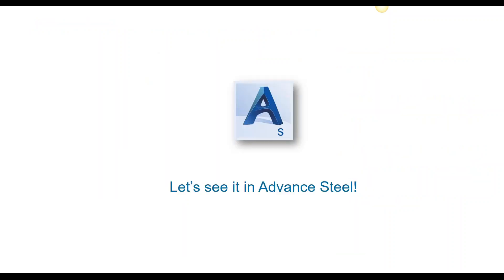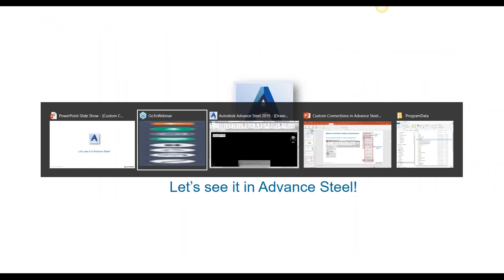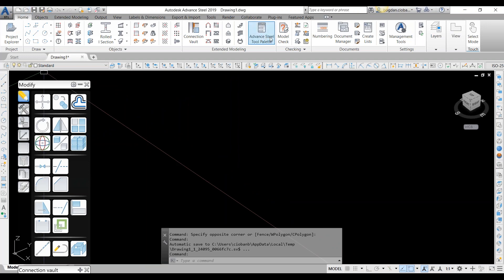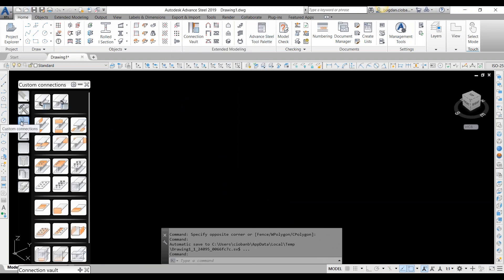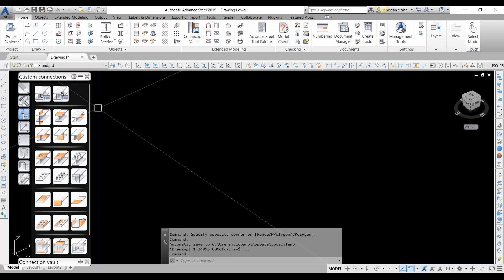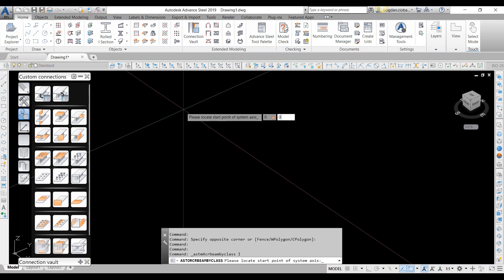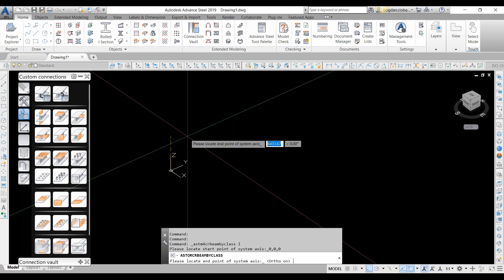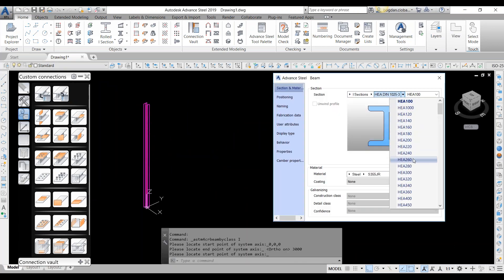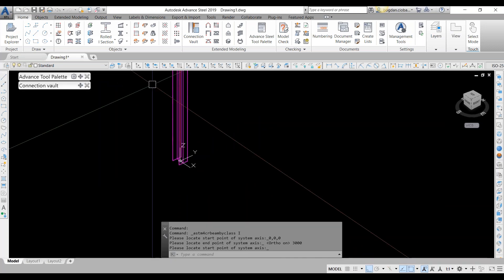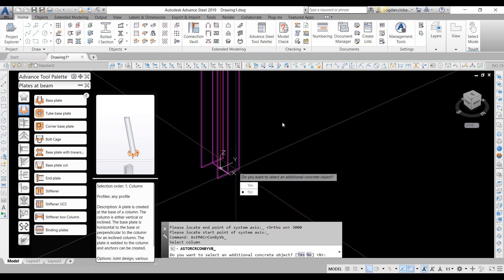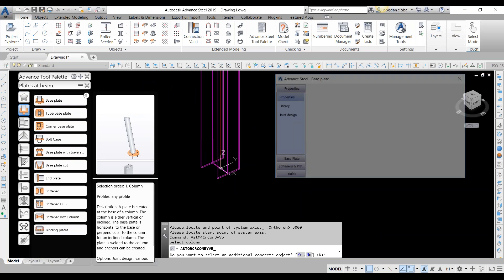Without any further introduction, let's take a dive into Advanced Steel and see how everything works. From the home button, if we activate our Advanced Steel tool palette, we will find the custom connection button, which opens the panel with all available options. Let's start our example with a simple column and see how we can create a custom connection on it. I propose to start from a base plate connection, which I've already designed to keep things moving quickly.